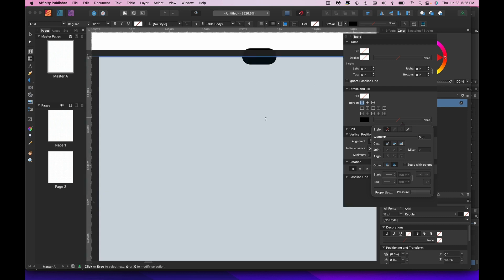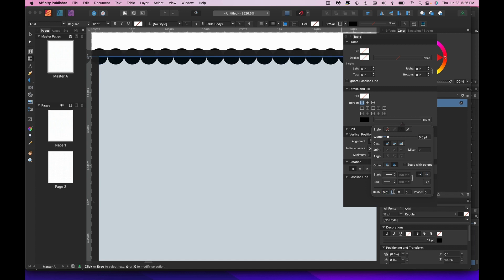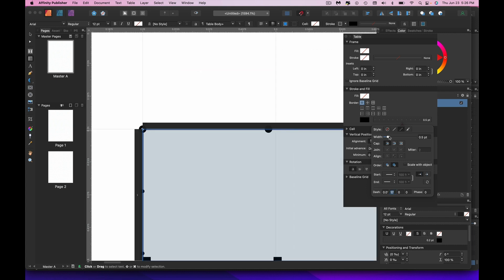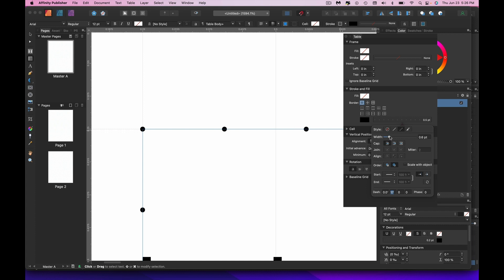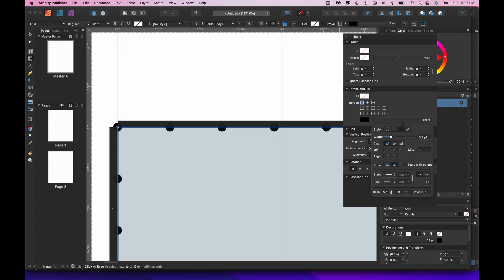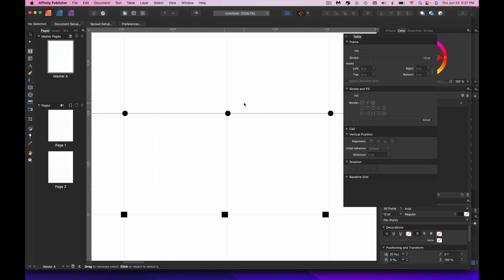You can change the dots to circles by going to the cap setting and switching to round. Then go back to the dash — it becomes a longer dash so you need to make the size smaller. Something around 0.9 gets closer, and a gap of around 17 may be as good as it gets. You can see it still drifts slightly, so figuring out the exact math could take a while. That's why there are better options.